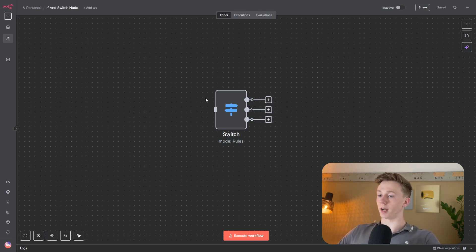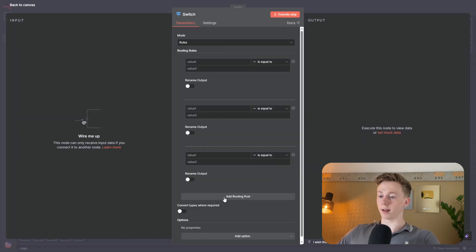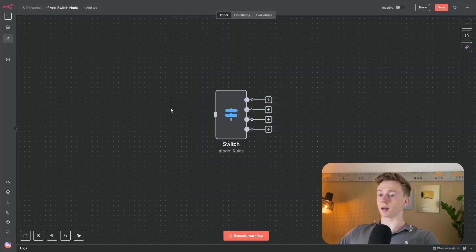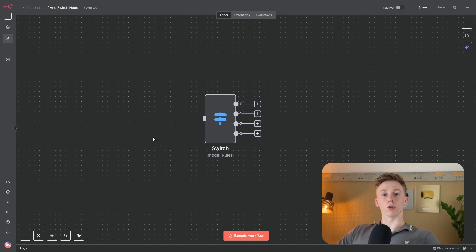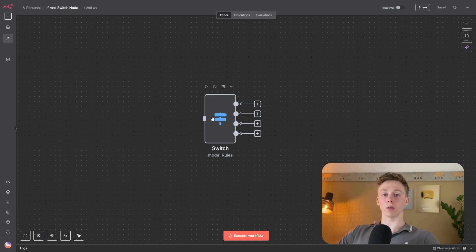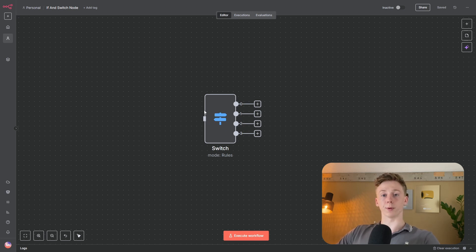Currently I have three different routes set up. If I go into the switch node and add a route, I now have four different routes — and you can add as many routes as your workflow needs. The switch node takes incoming high-priority data, checks which route it should go to, and because a high-priority route is already set up, it sends the data there to continue the rest of the workflow.